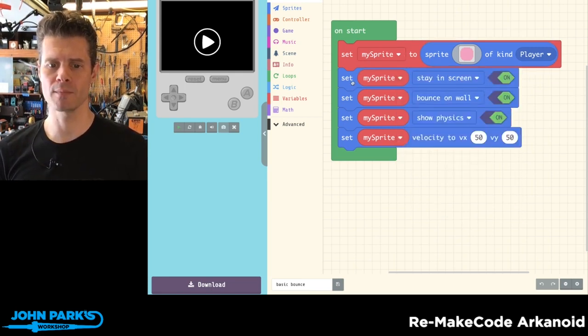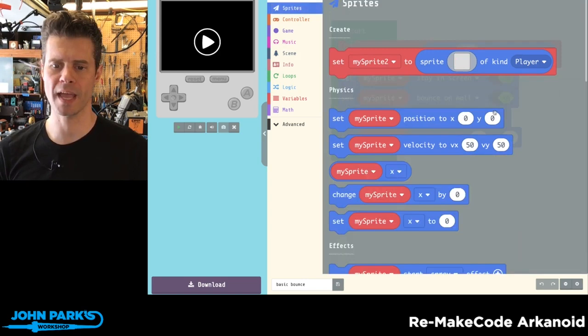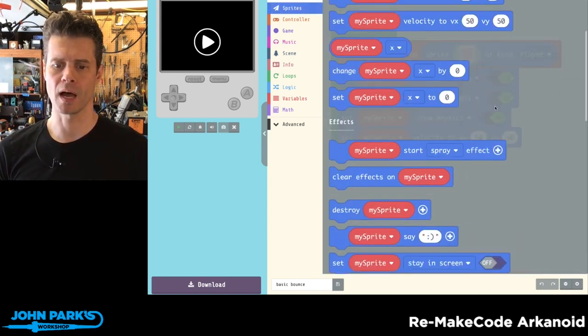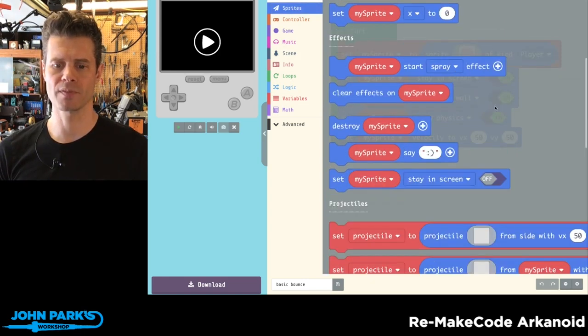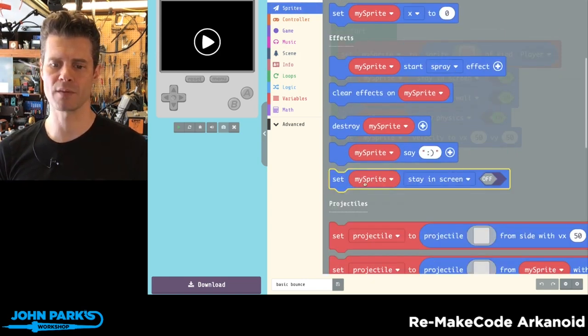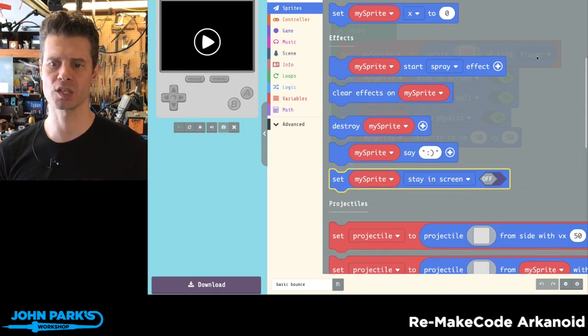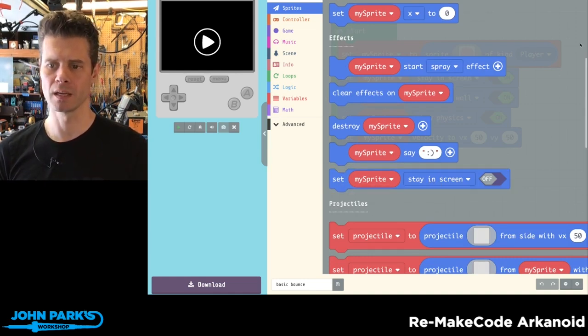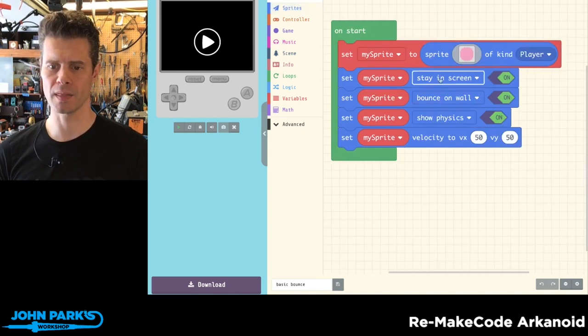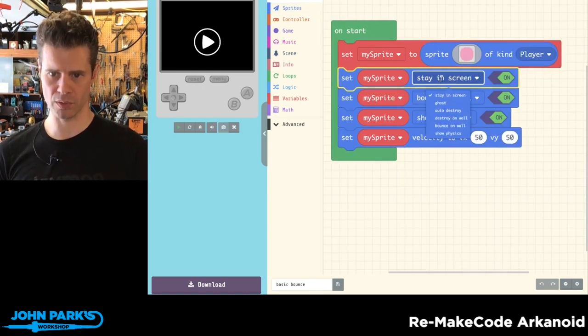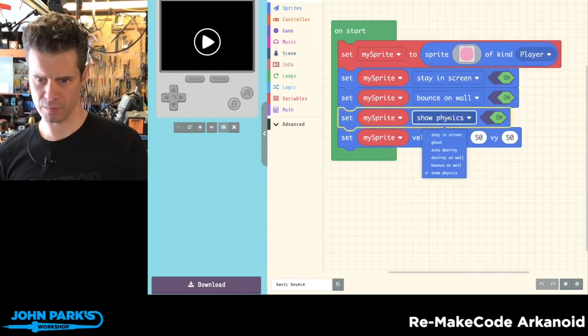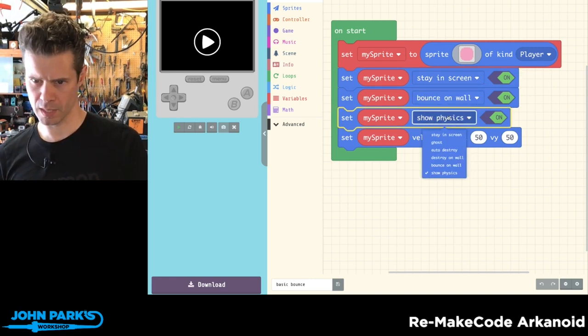And then I'm using from the sprites dropdown, we have a bunch of these effects in the dropdown for this one block. So if you grab one of these, set stay in screen, you can then change the dropdown. So I'm using three of them. They're all from the same one.